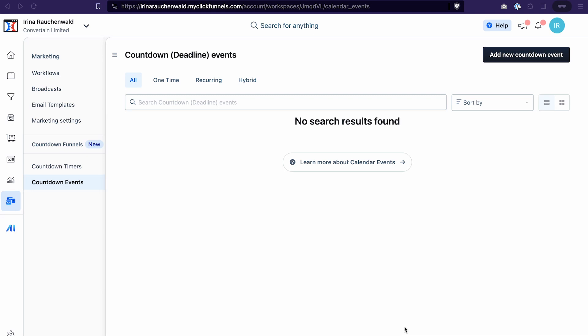Hello everyone, welcome back to our channel. In this video you will learn how to set up a countdown funnel in ClickFunnels 2.0 to create urgency for your event or promotion.